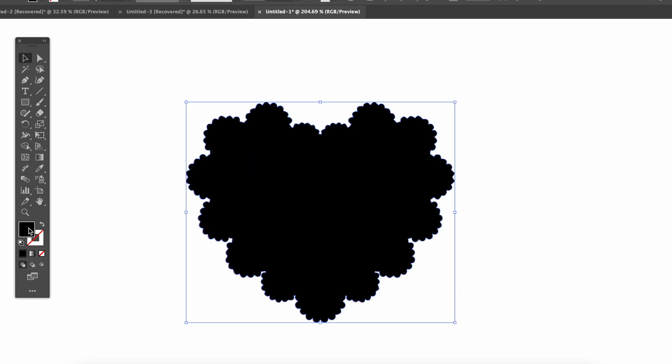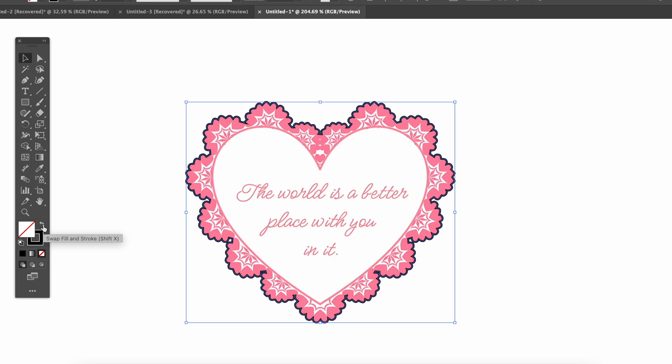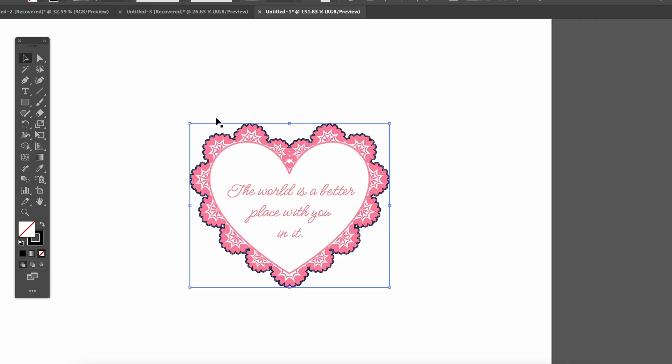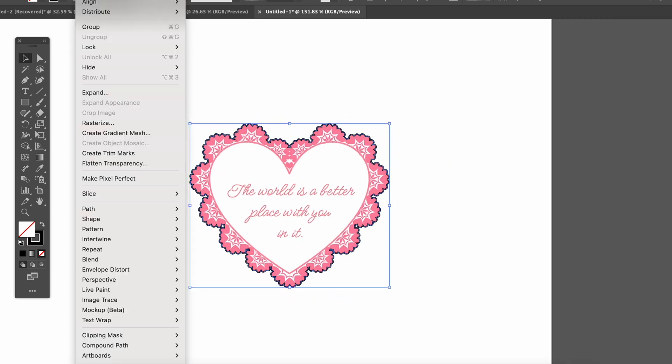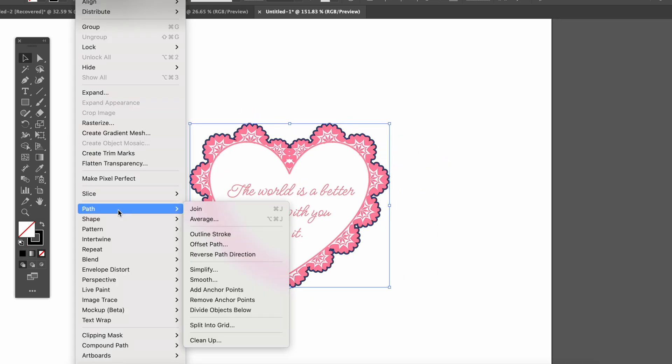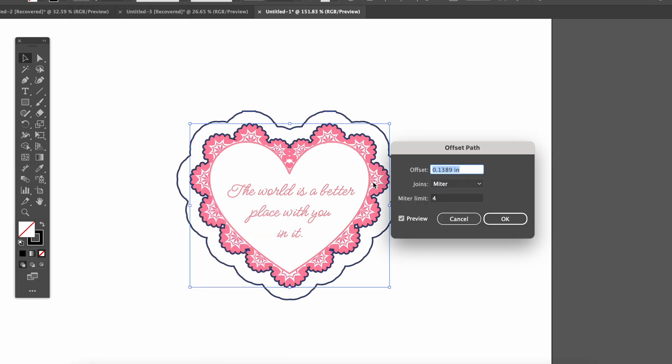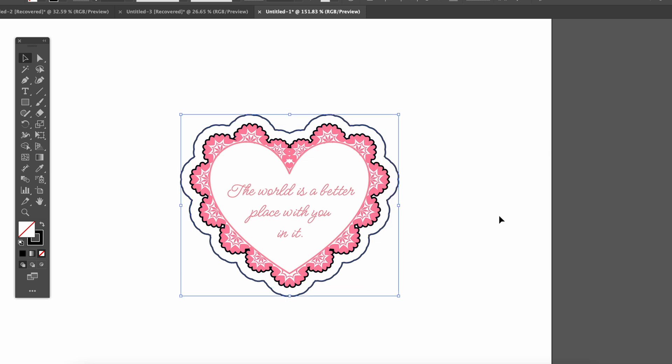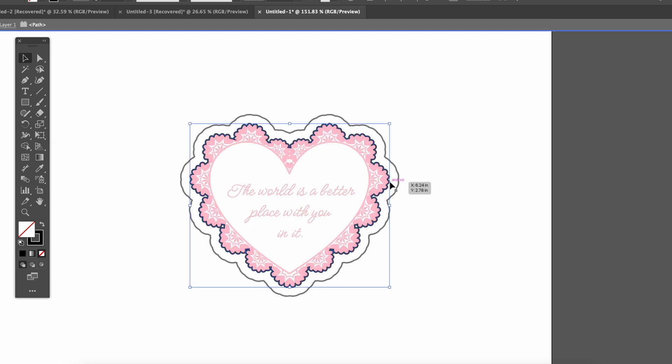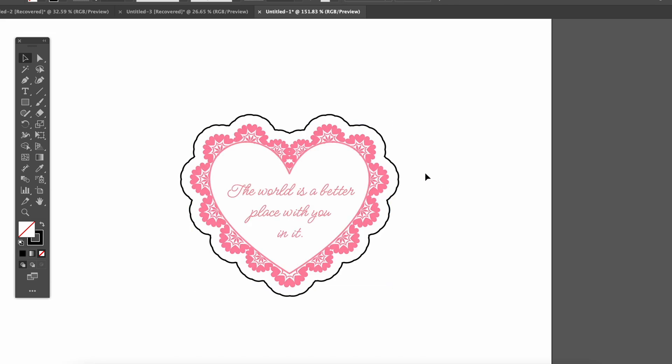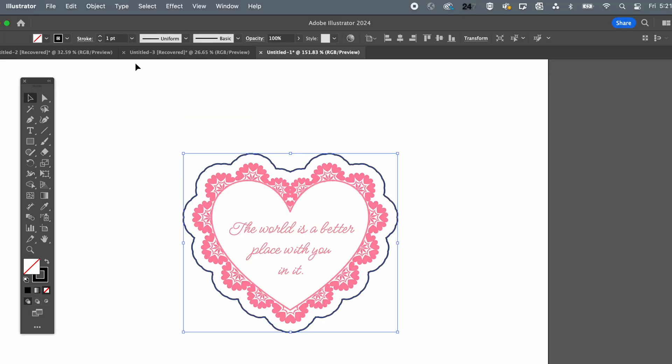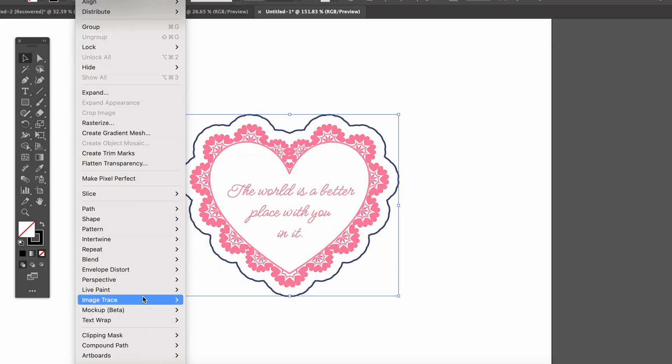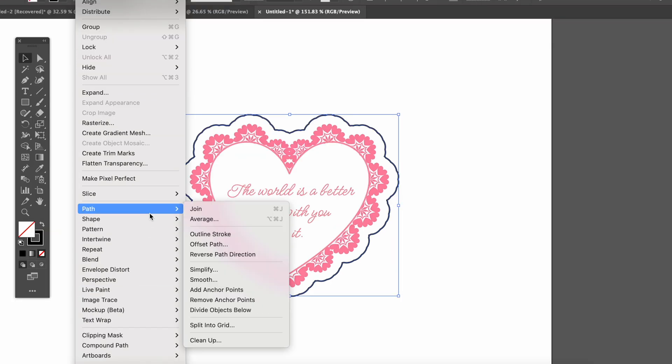I'll swap the black fill to an outline by clicking the little arrow and I don't want to cut right against the pink color so we're going to use offset path. I want it rounded and a little tighter than this so we'll reduce this to 0.1. Now we'll delete this other line because we only want the outer one. I want to simplify the curves so that the perf cut is smooth so let's go back into object, path, simplify.